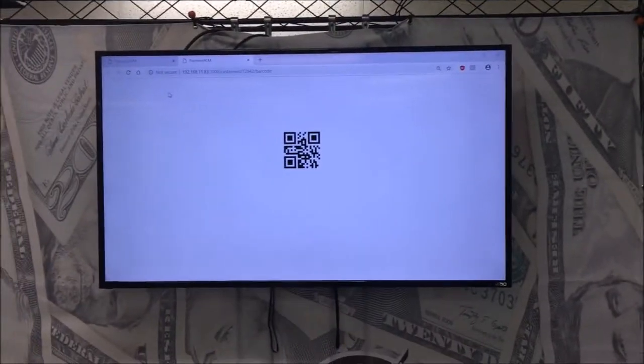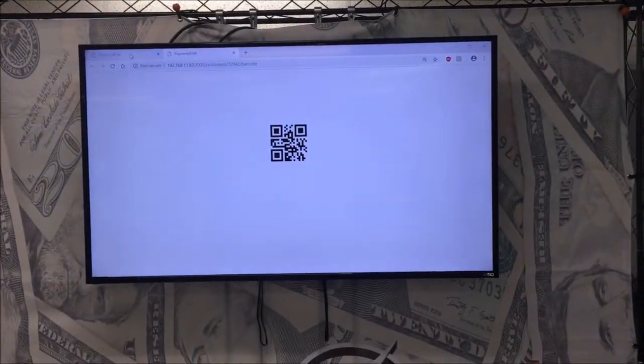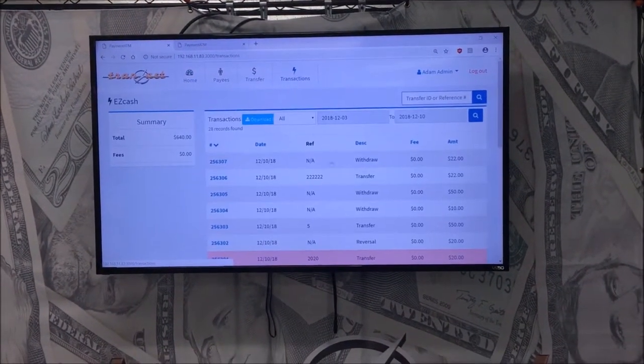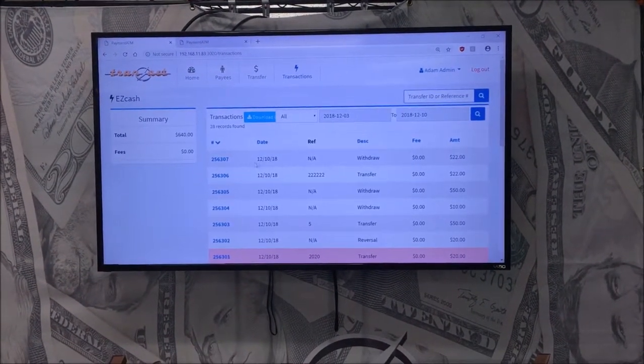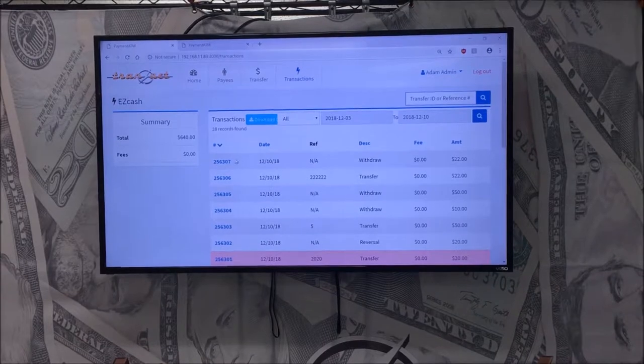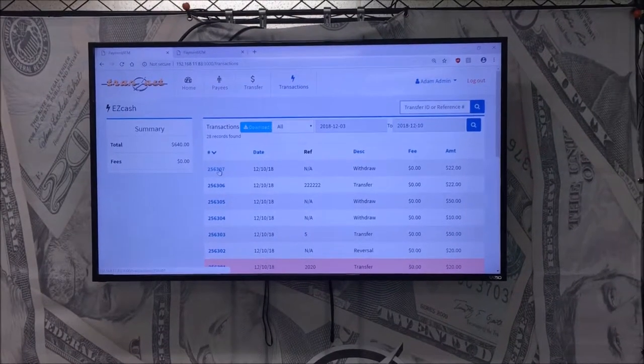you can see some historical information and create an audit trail from your transactions. You have the transfer below and the withdrawal on top.